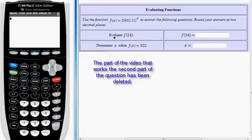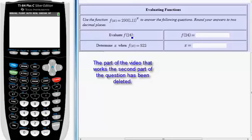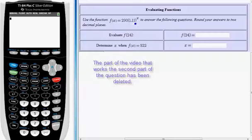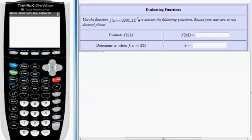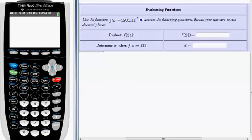The first, evaluate f of 24. This is the easier of the two because they're giving me the input. All I need to do is use my calculator and type out what I see here to find the output. So there was an x in the parentheses, now there's a 24. This indicates that x is 24. So I'm going to type this bit out right here in my calculator but replace x with 24.